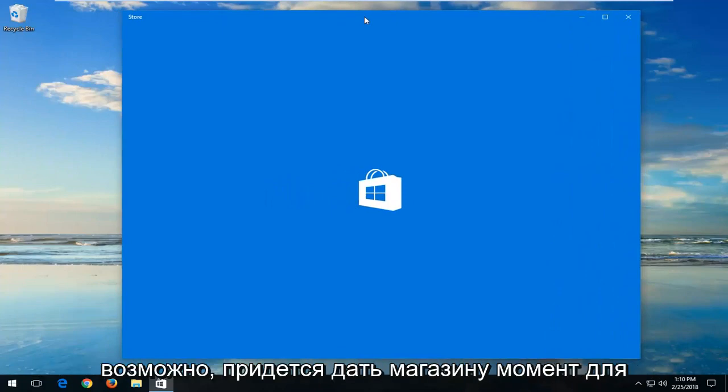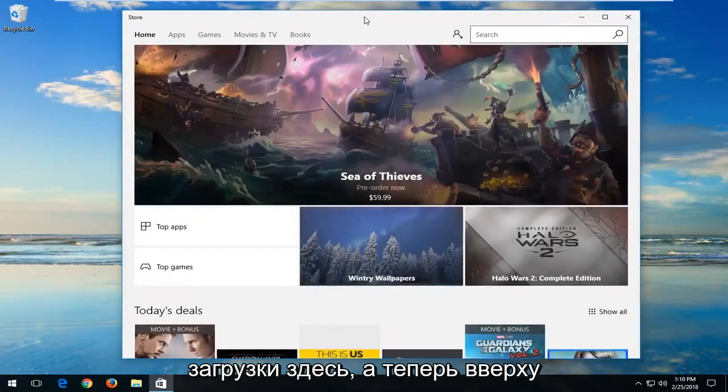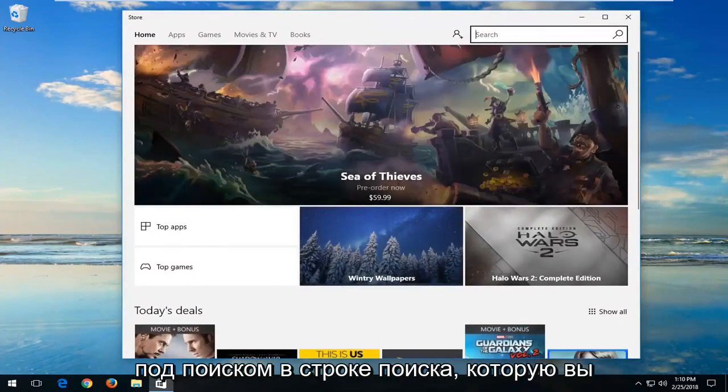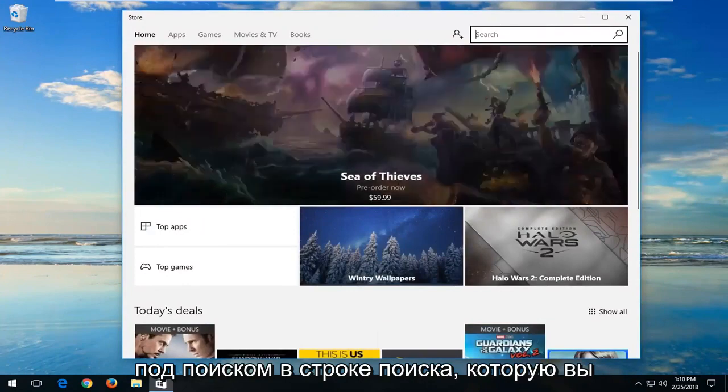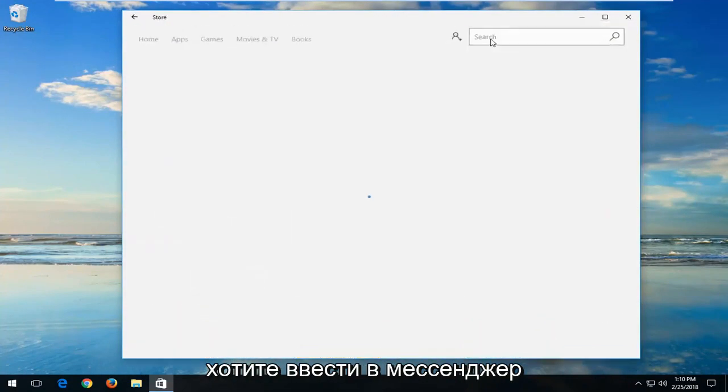Now you might have to give the Store a moment to load here. And now up at the top, underneath Search, in the Search bar, you want to type in Messenger. And then hit Enter.